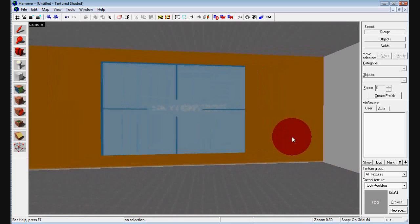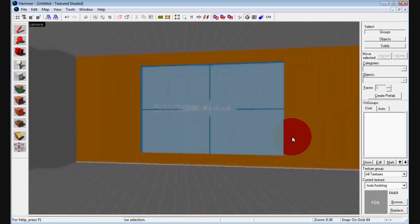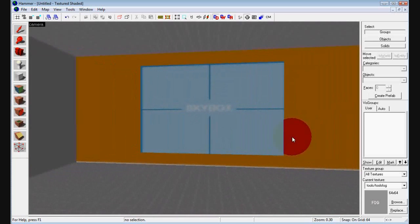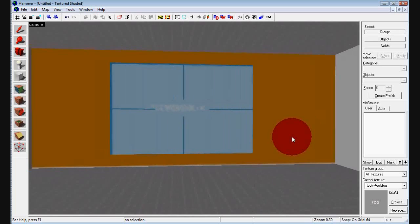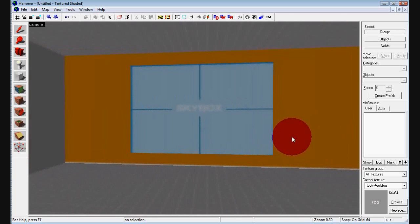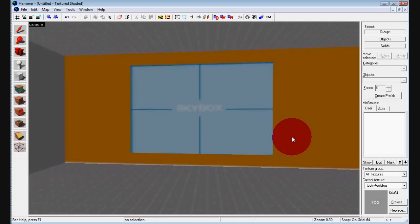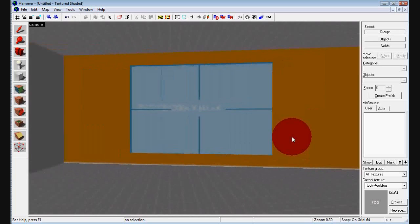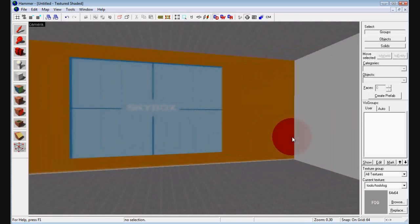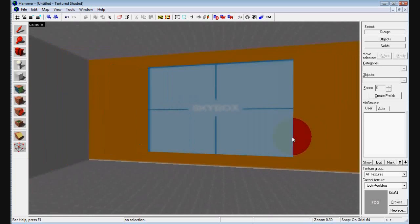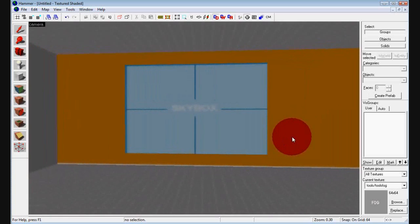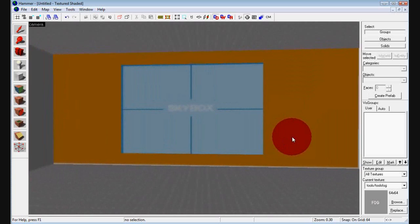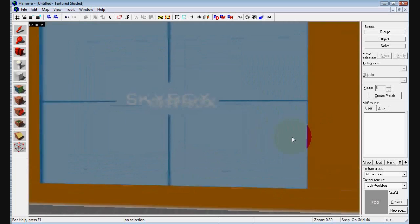Skybox. I already went through this with the skybox tutorial. Just apply this to the outside of your map. A box around your map. And it's going to create a 2D skybox for you. You can look in my tutorial for that.